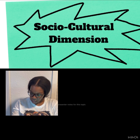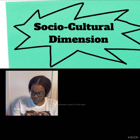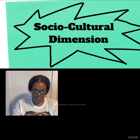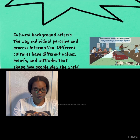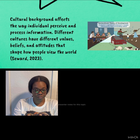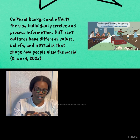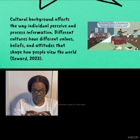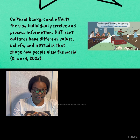I chose to analyze the sociocultural dimension. Cultural background affects the way individuals perceive and process information. Different cultures have different values, beliefs, and attitudes that shape how people view the world.